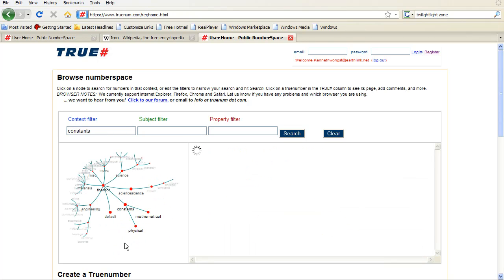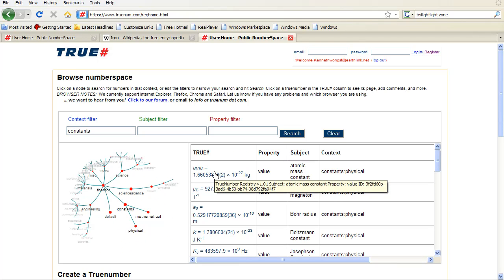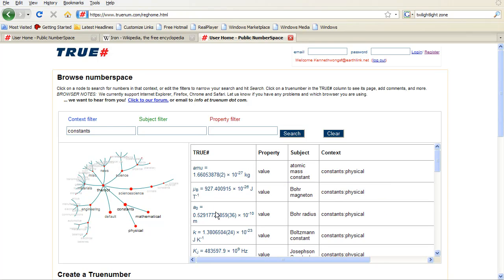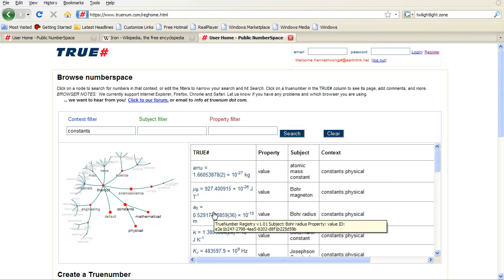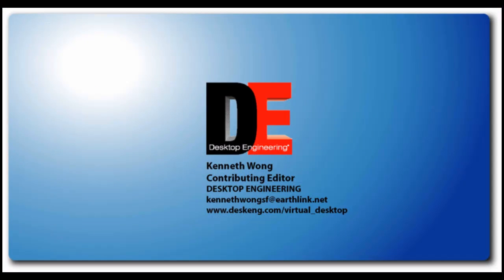So if you are a fan of a certain number, whether it's the golden ratio or the free-fall rate, try turning it into a true number just for fun. Till next time, this is Kenneth Wong for Desktop Engineering temporarily lost in Numberspace.